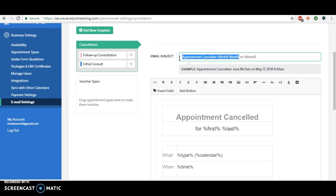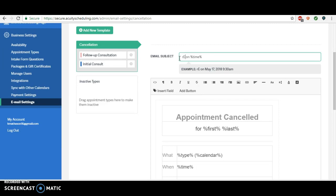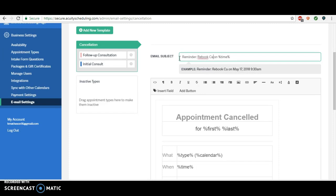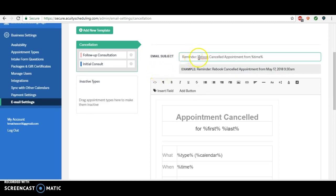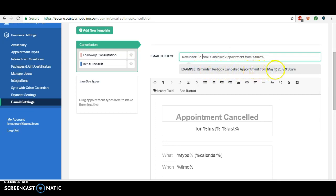I often will do 'reminder to rebook cancelled appointment from' this day. So when they see it, they know that their appointment was cancelled, but they also know that it serves as a reminder to rebook.